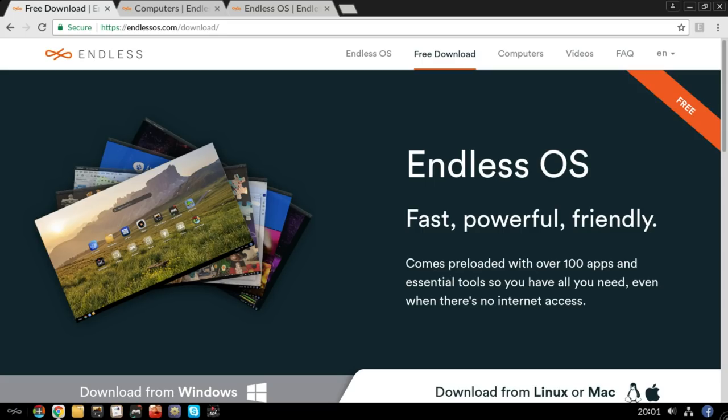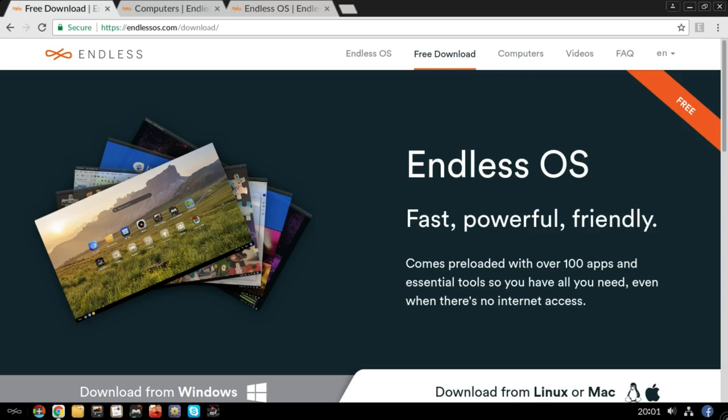Hey guys, it's been a few videos now since I took a look at an operating system, and this is a pretty interesting one. This is Endless OS. It seems that it's based on Debian, but it is a far cry from its Debian roots. This is a distribution designed to be used with limited or no internet access.